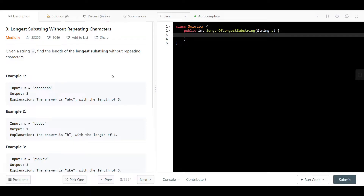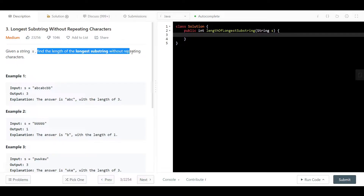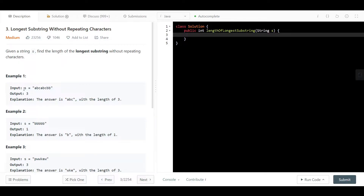Hello everyone, welcome back. Today we are looking at question 3, which is Longest Substring Without Repeating Characters. We are given string s and we want to find the length of the longest substring without repeating characters. In example 1, the length of the longest substring without repeating characters is 3.